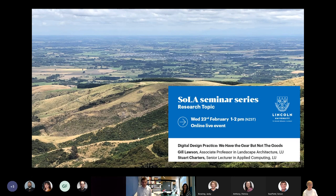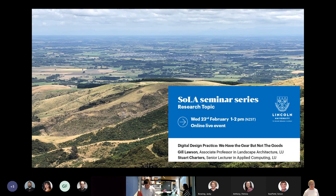Today we have Jill Lawson and Stuart Charters from the School of Landscape Architecture and they will be talking about digital design practices. So enjoy the seminar — thank you both for your presentation today.